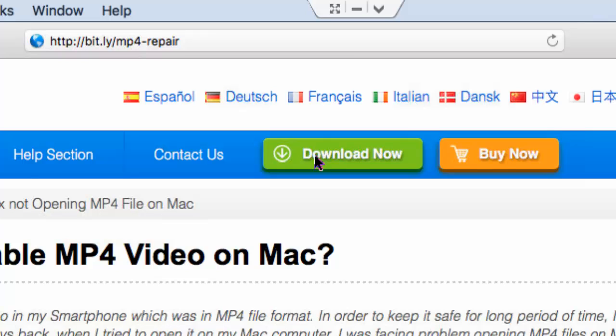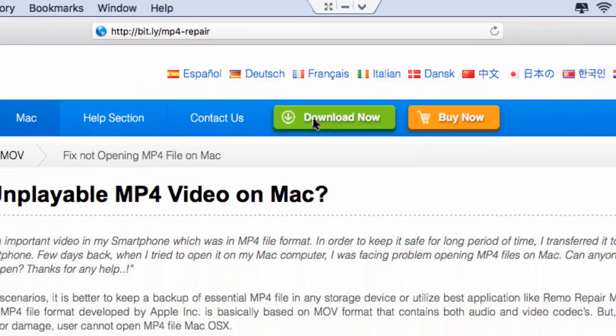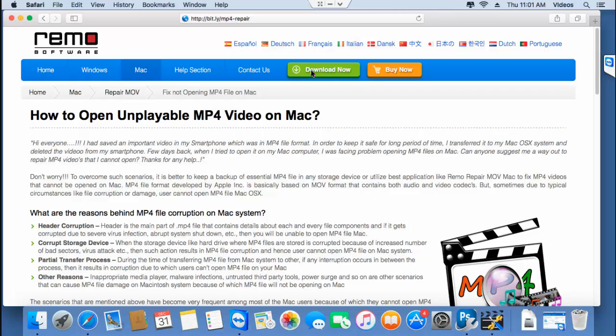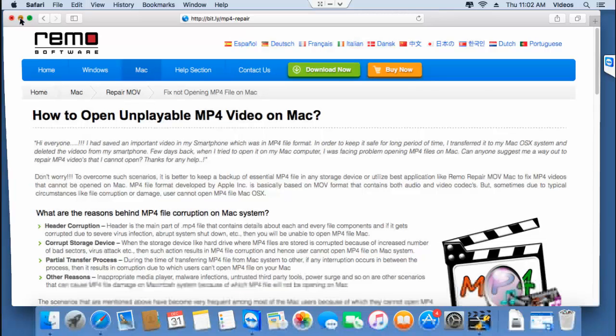I have this software installed on my Mac, so I'll quickly run the software and repair an unplayable MP4 video to show you how easy it is to repair all your unplayable MP4 videos using this software.